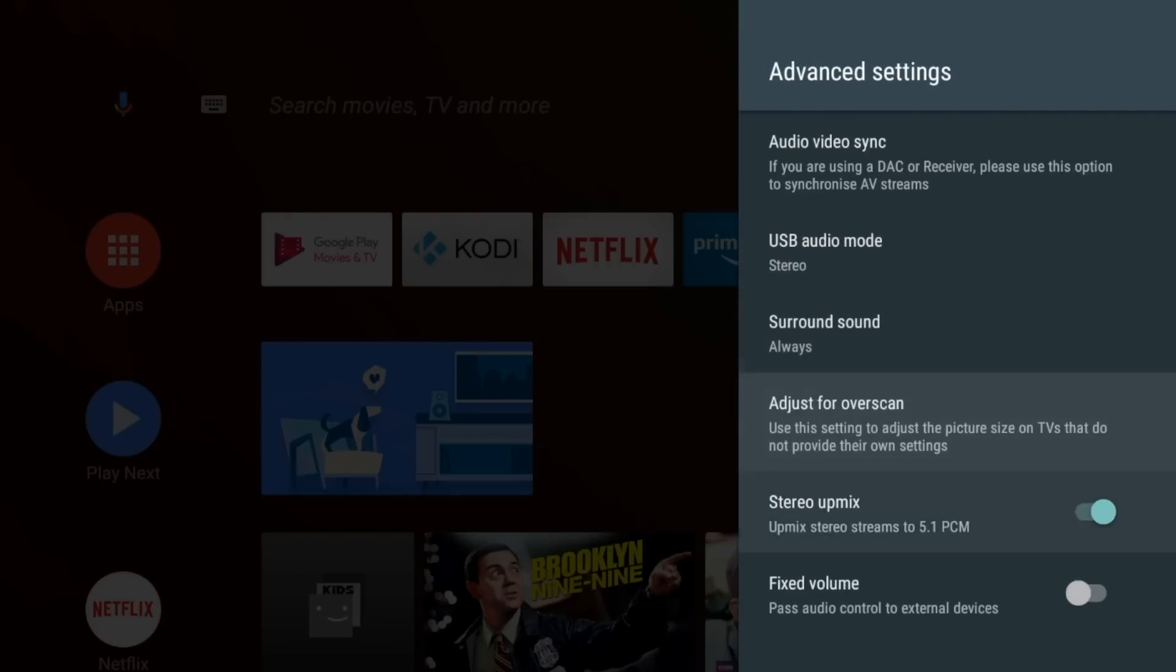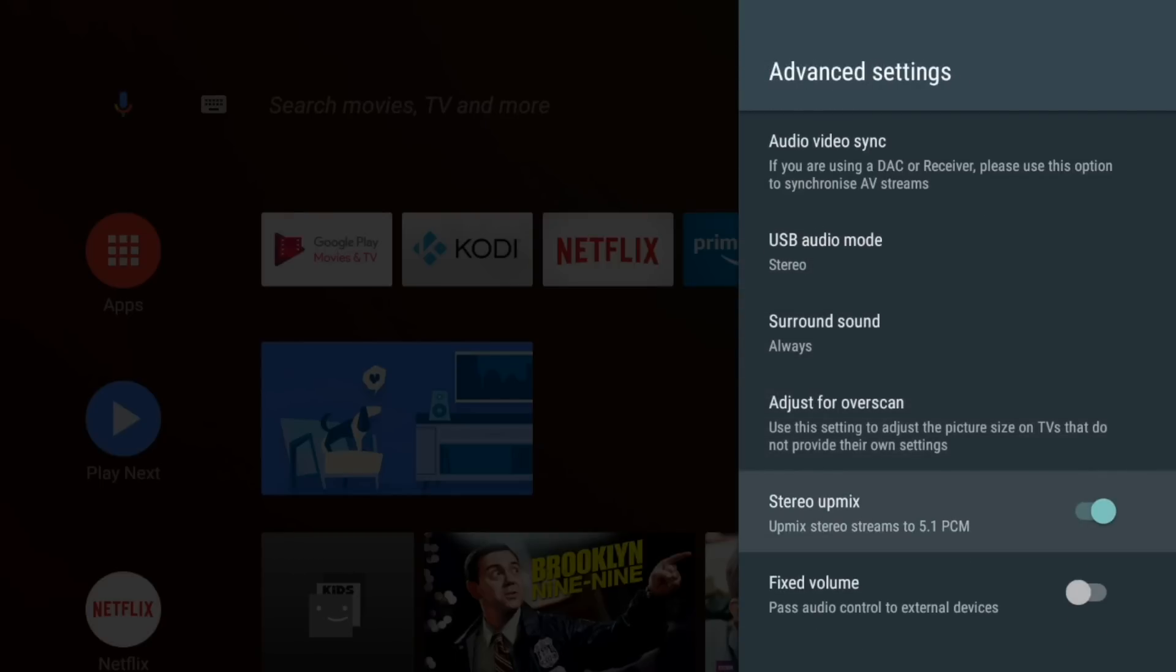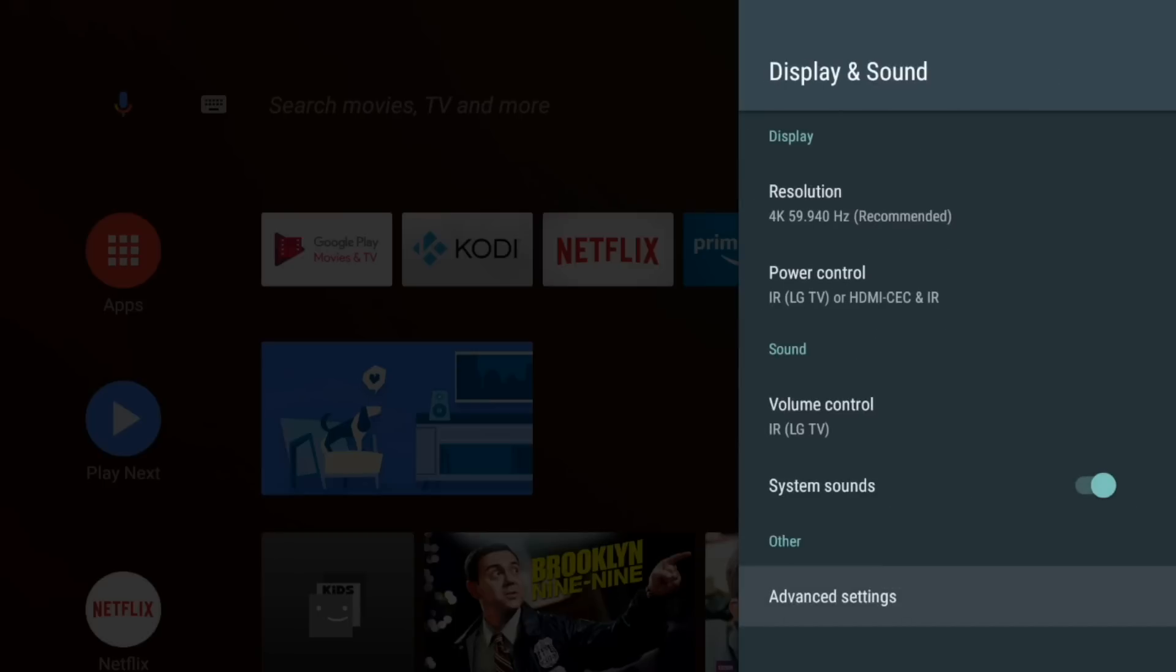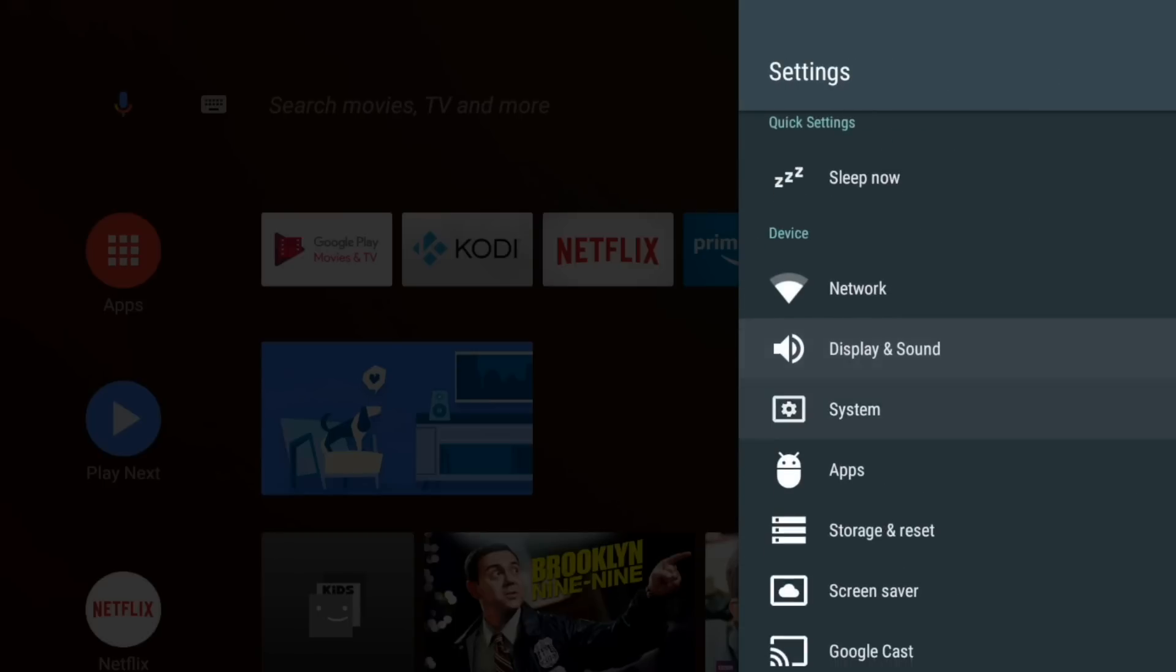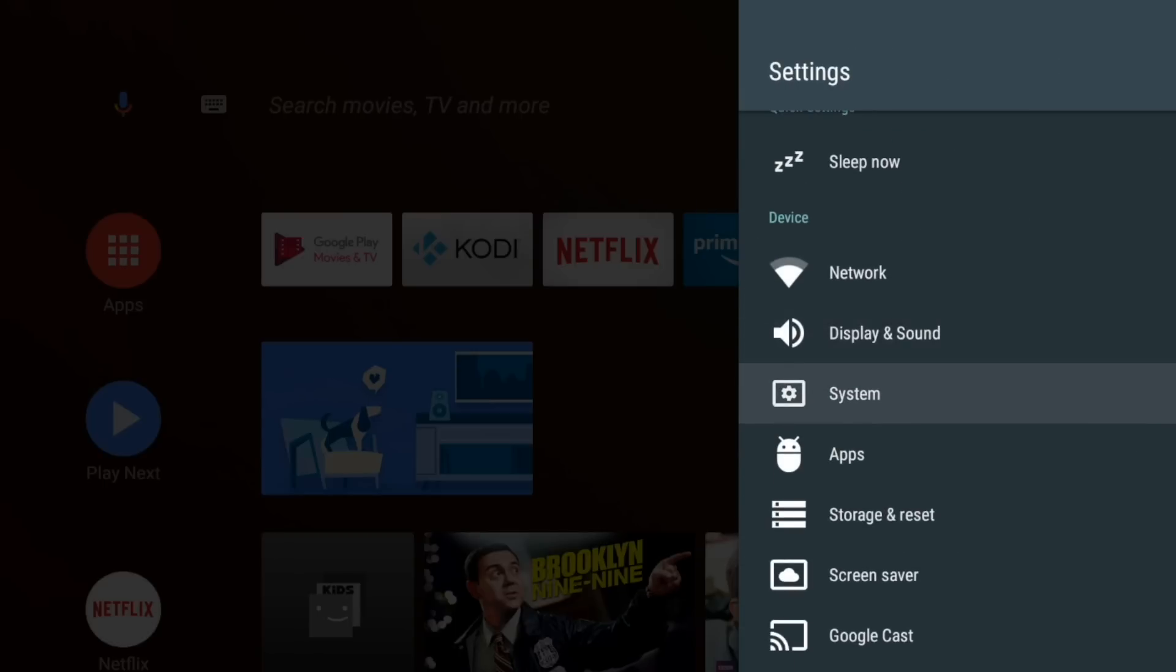Advanced settings. Nothing new here. It's all the same as it was before.